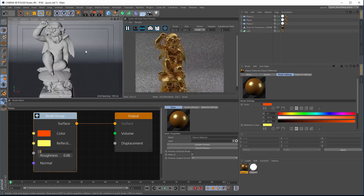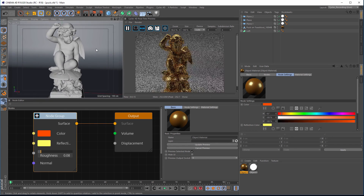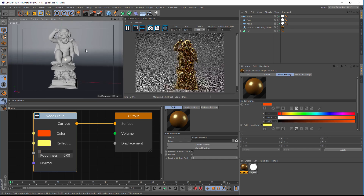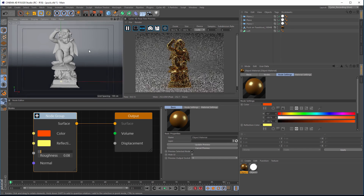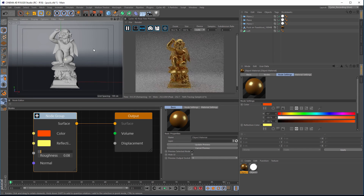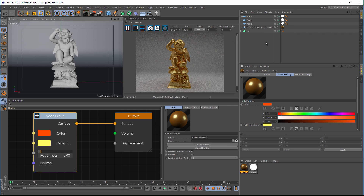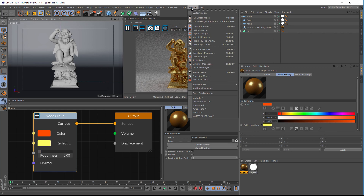So that's an overview of Cycles. Now we want to show you the X Particles integration side of it as well, so let's have a look at some particle files.